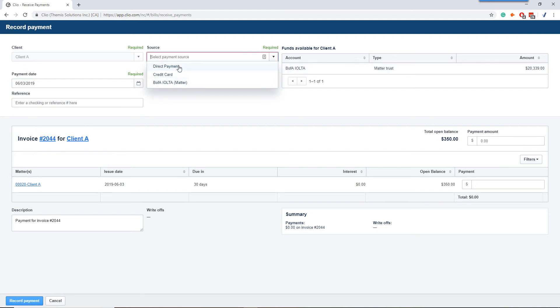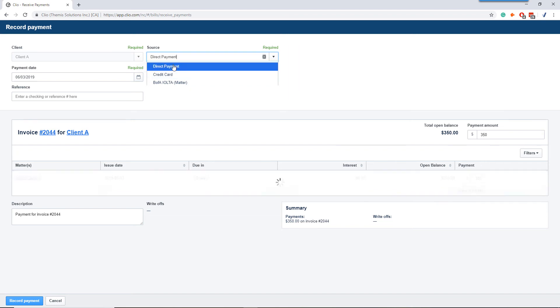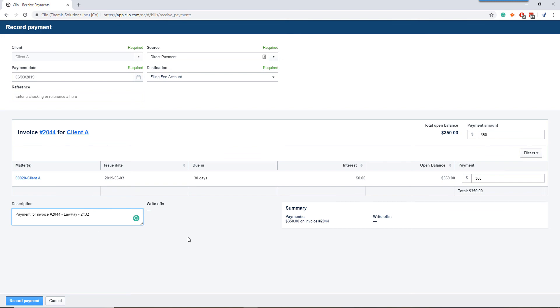If your Clio is integrated with LawPay, if you click credit card, it's going to start the whole process to go back and charge the client. Since they've already paid, you want to do direct payment. In the description, type in that it came from LawPay. If you want extra credit, you can add the last four digits of the LawPay authorization code there. And we record the payment.